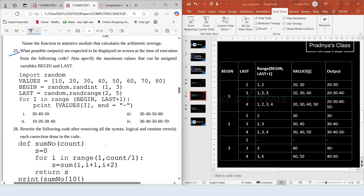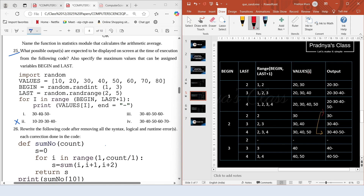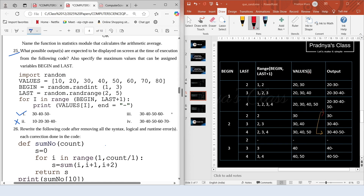Here are all the possible outputs. If we check them, the output can start with 20, 30, or 40 — it cannot start with 10, so that option is incorrect. Looking at options starting with 30: '30- 40- 50-' is possible, making that the correct choice. '30- 40- 50- 60-' is not possible, so that's incorrect. The correct answer is the first option. The maximum value of 'beginning' is 3 and the maximum value of 'last' is 4.